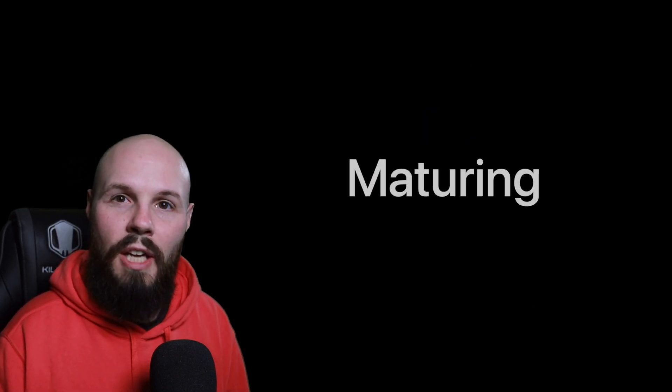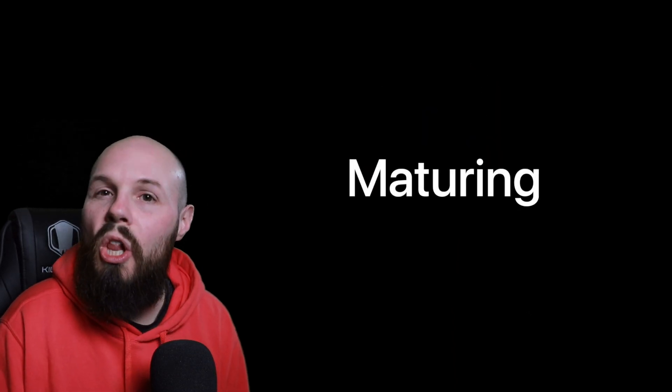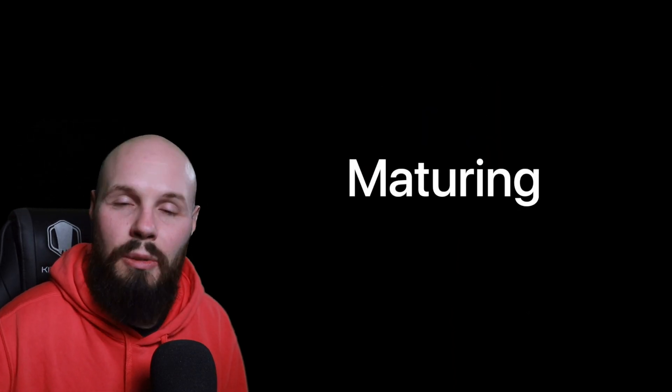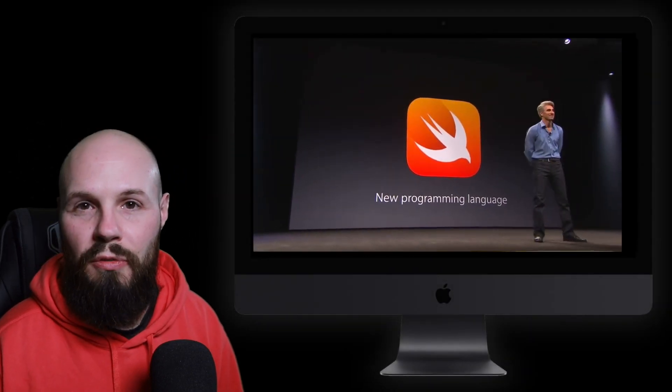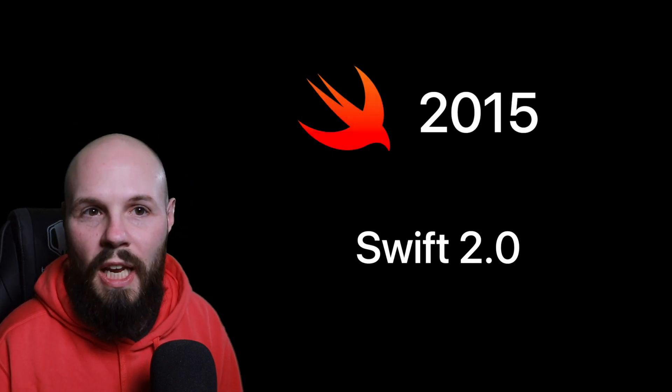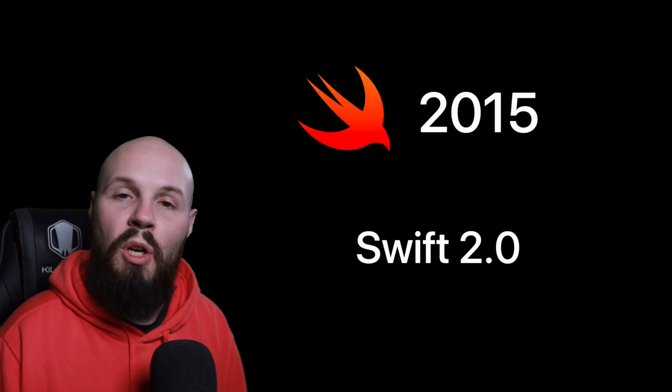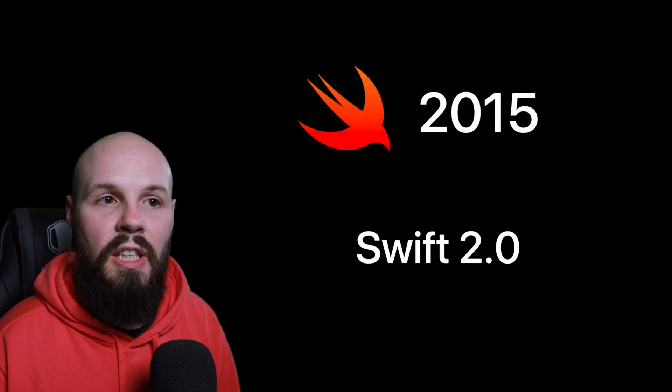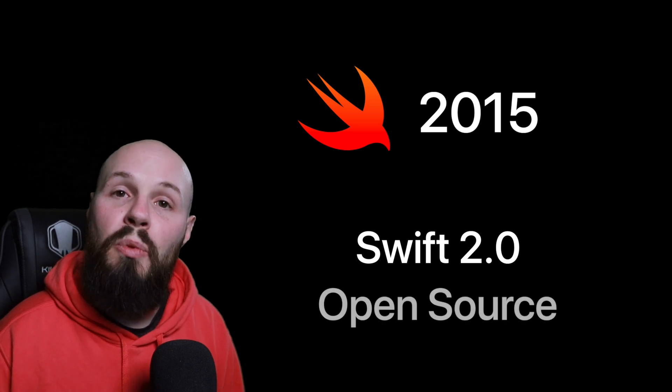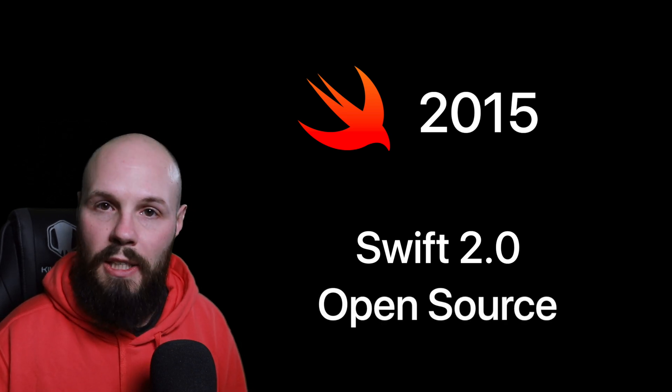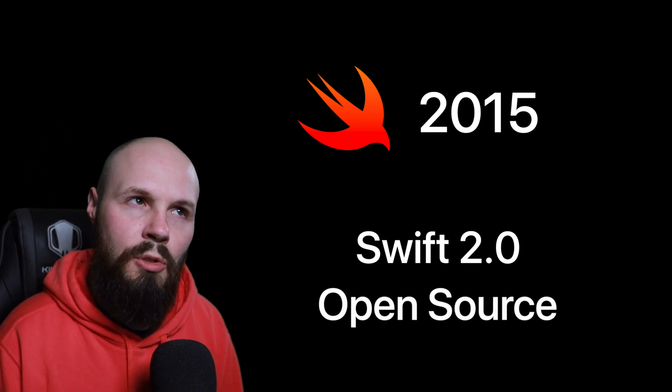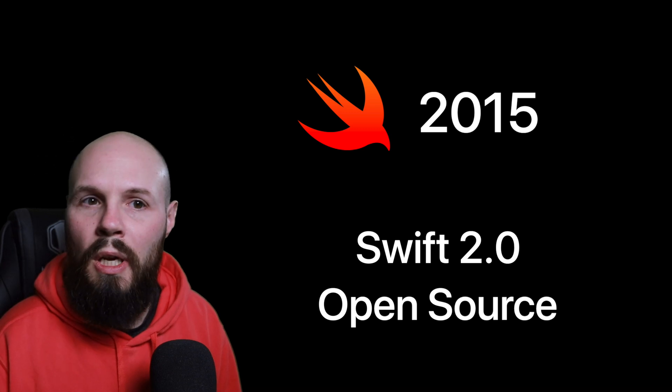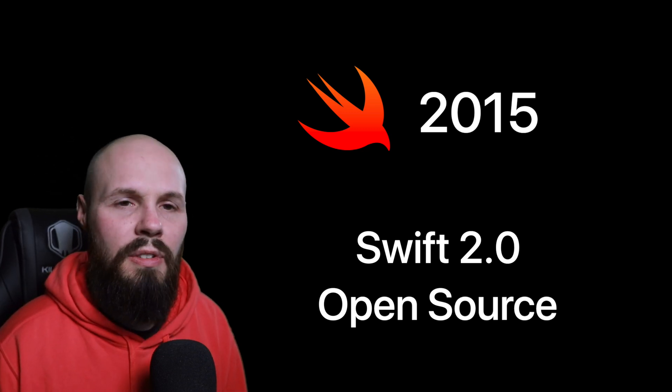But the good news is that change is starting to slow and Swift is slowly starting to mature. Back to the beginning. Like I said before, it was a surprise announcement in 2014. By 2015, Swift 2.0 was announced. And it was also announced at WWDC in 2015 that Swift was going to go open source later that year. It ended up going open source in Swift 2.2 later, like in December of 2015.